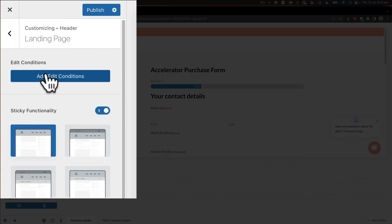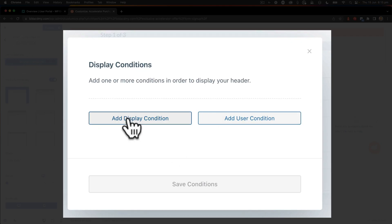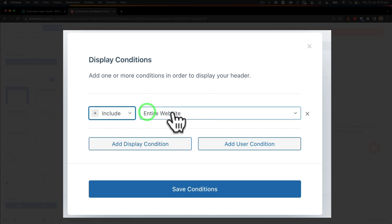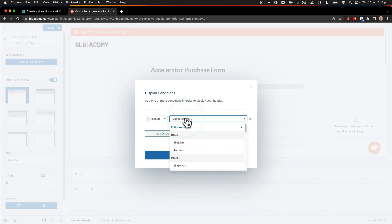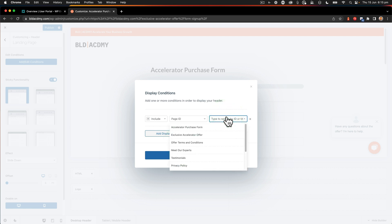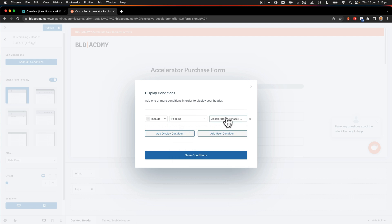So then I go into landing page and we've got the conditions. What are the conditions? So we're going to say add display, and we're going to say include on what? Via page ID. And then the page that we want to do is the accelerator purchase form. Just like that. I'm going to say save conditions.